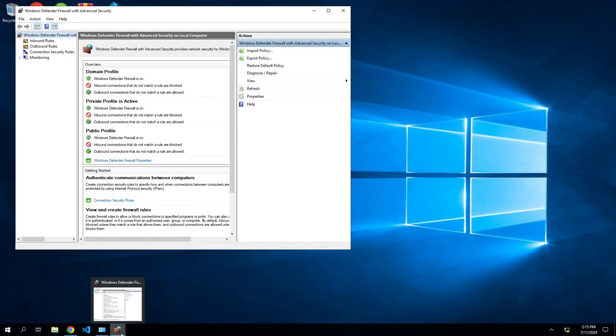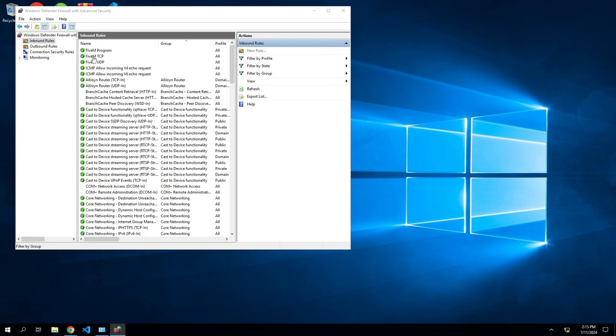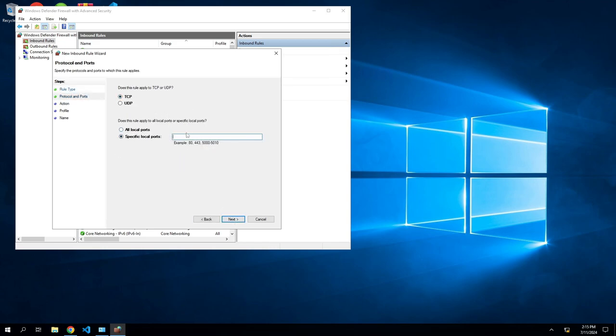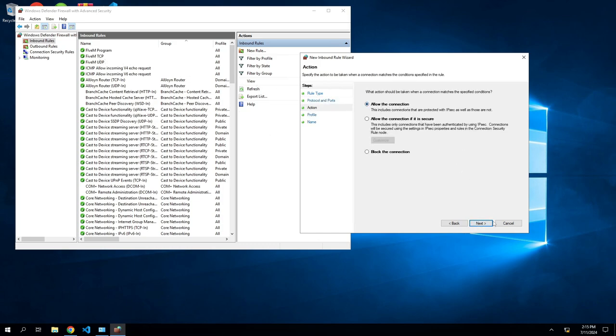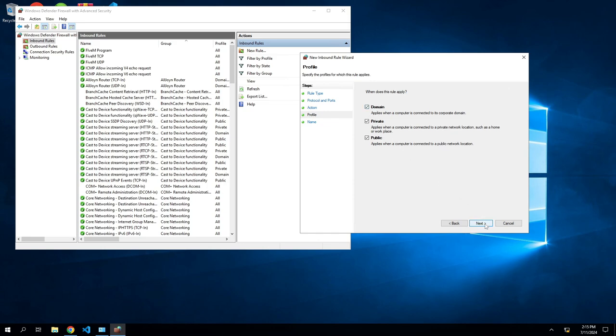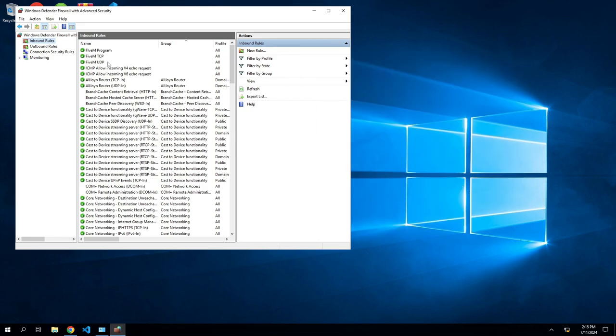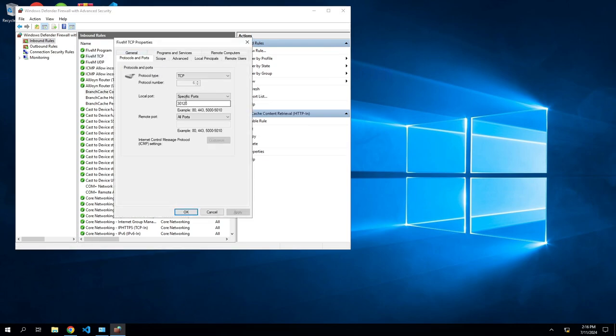Once you get this going, the next thing you need to do is go into your firewall settings. Once you're in firewall, go to advanced settings and then go to your inbound and you want to make a new rule for inbound. You're going to do this for both of them, inbound and outbound. You're gonna create a new rule, you're gonna set the ports. You'll do TCP, this will be 40120. It'll be a specific port or local port. Then you'll allow the connections, unlock all of them, next, and then you'll name it whatever you want it to be. I keep mine just 5M TCP. You'll do it again, make a new rule and you'll hit UDP and these are 40120 as well.